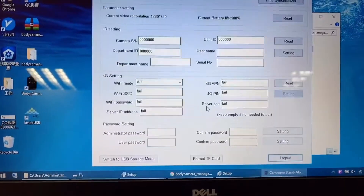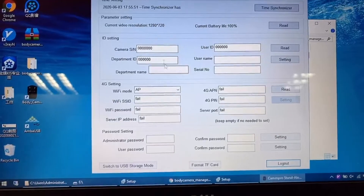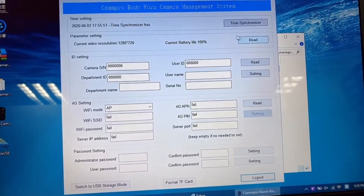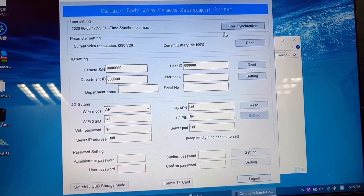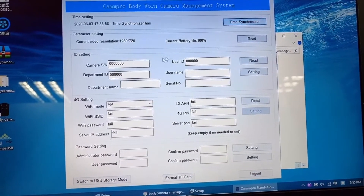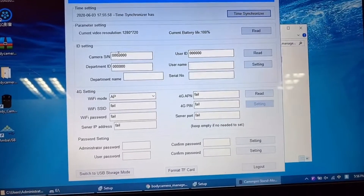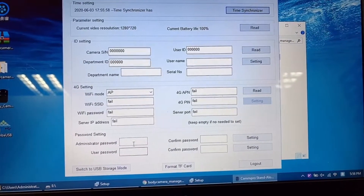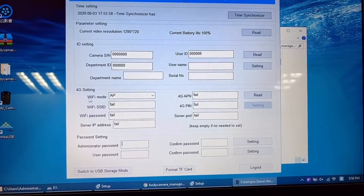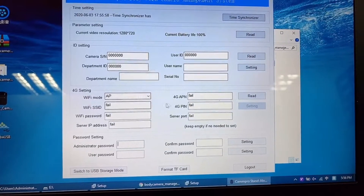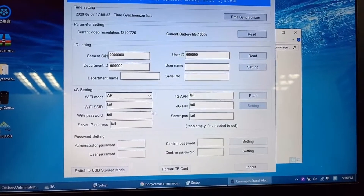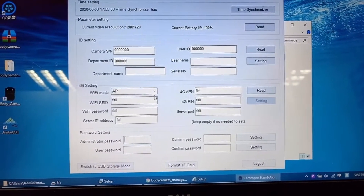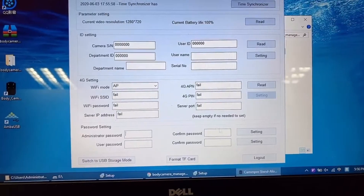And then sign in. In this page, you can change some settings like ID and the password. Note that 4G and Wi-Fi are not available for the MA31 and IA26 models.